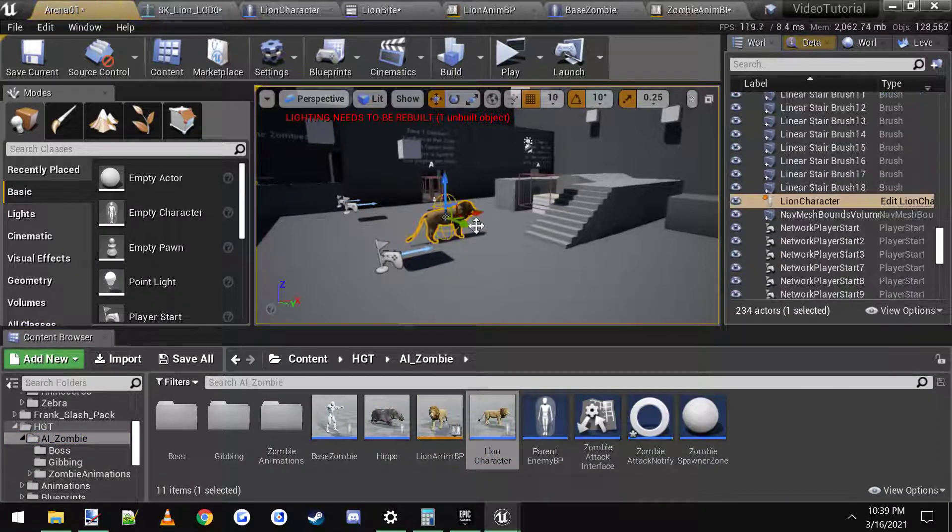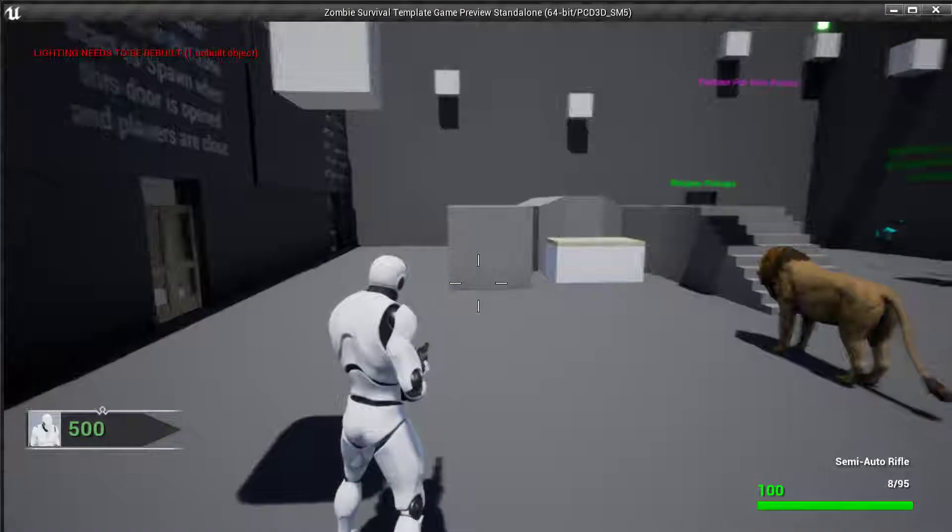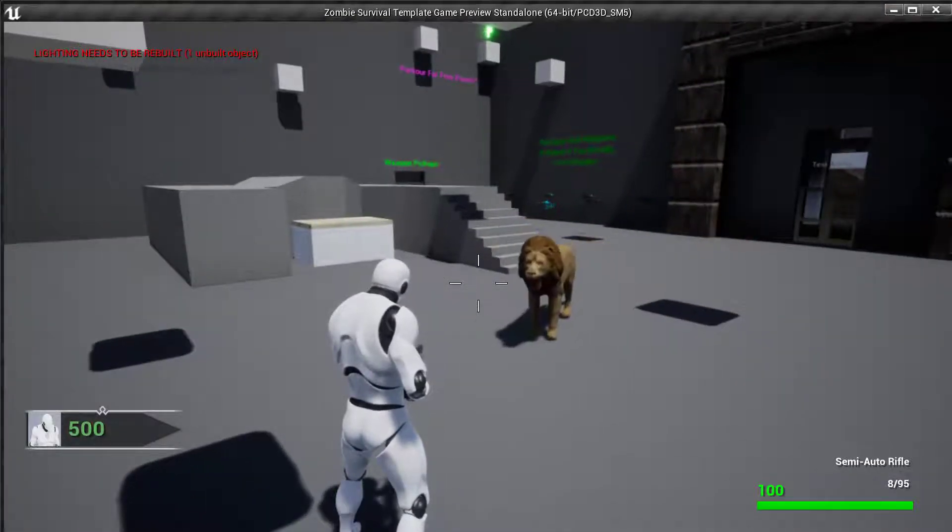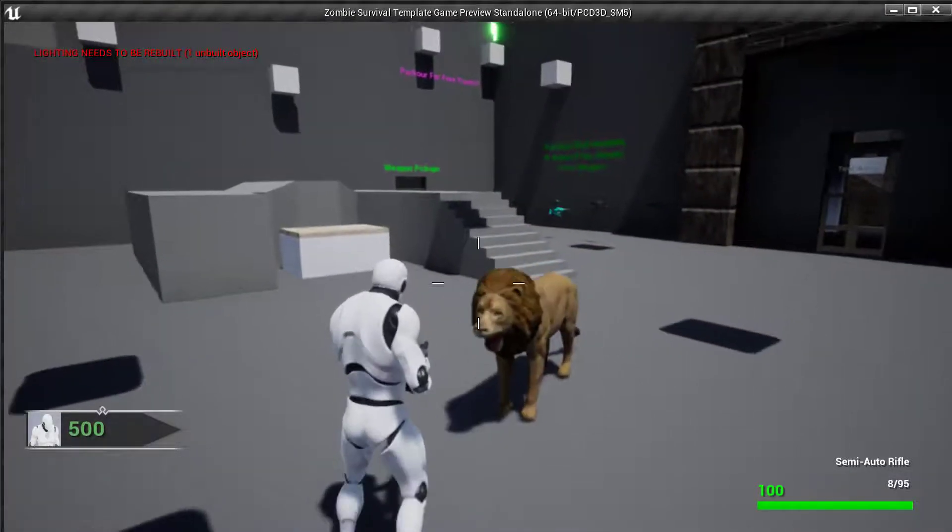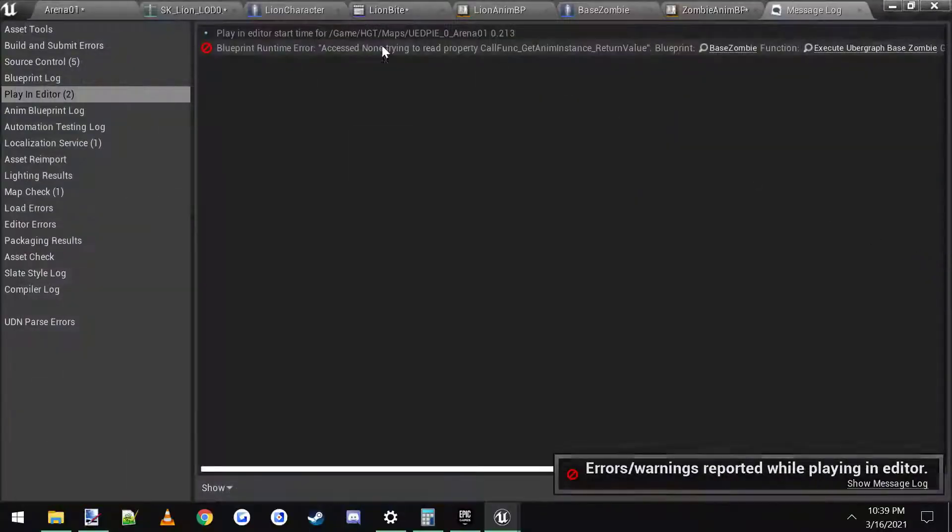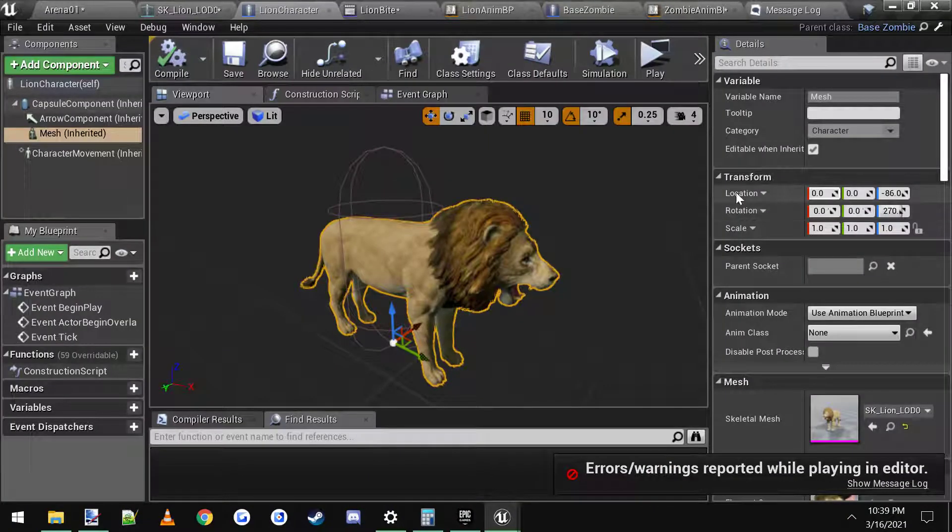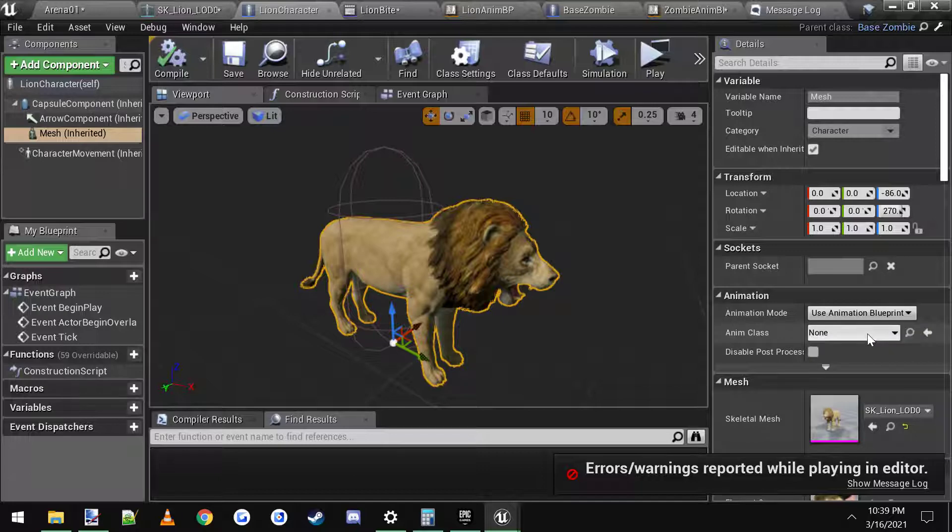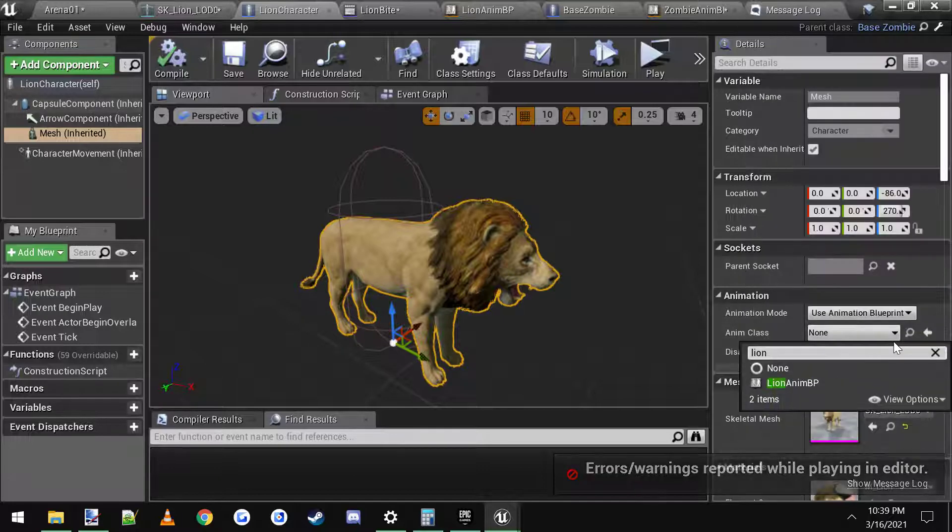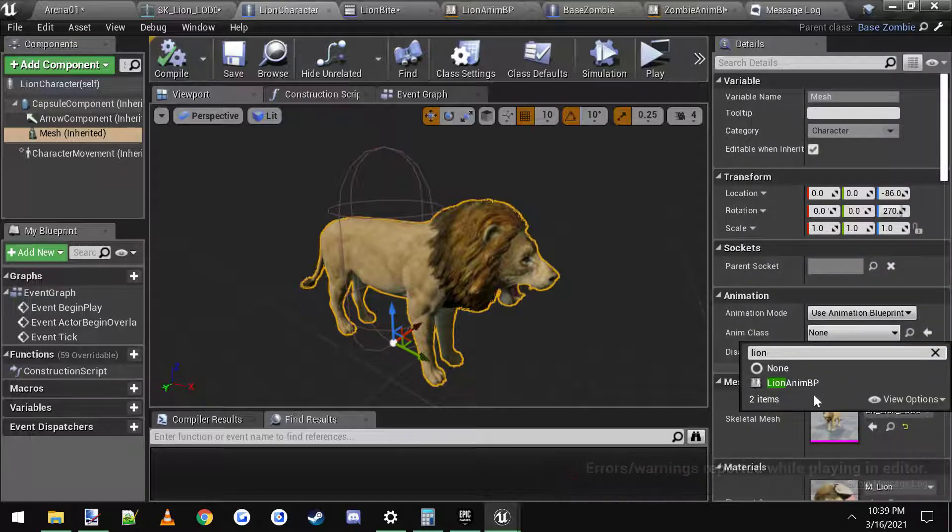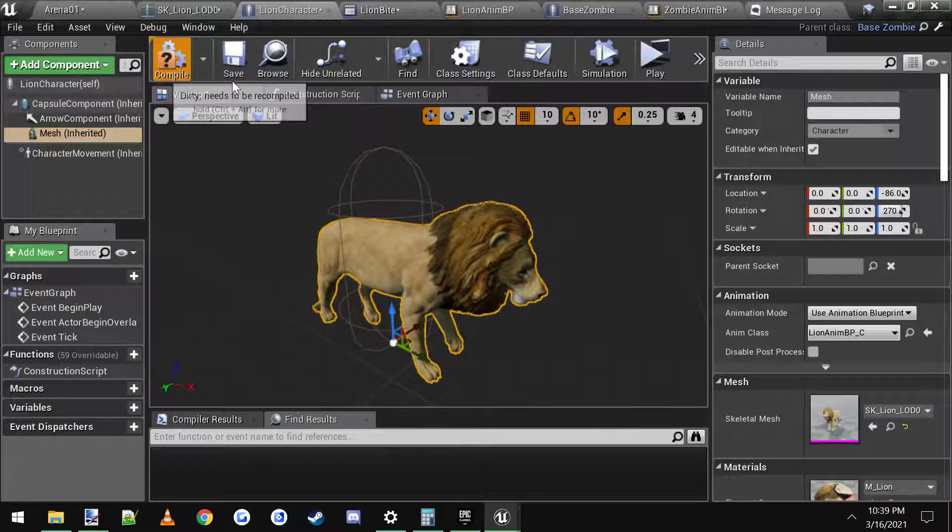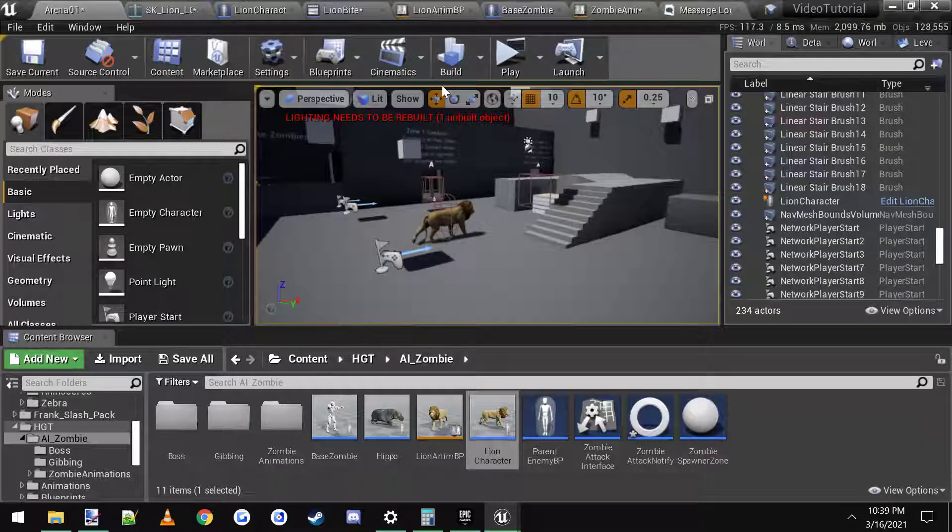Lion character. He's dropped in. We hit play. He comes walking over here. Oh, we forgot to set it. Hold on. Lion character. Mesh. Go to animation. Blueprint. And then we need to set lion Anim BP. There we go. Shoulda known I'd forget something. So now he's walking.